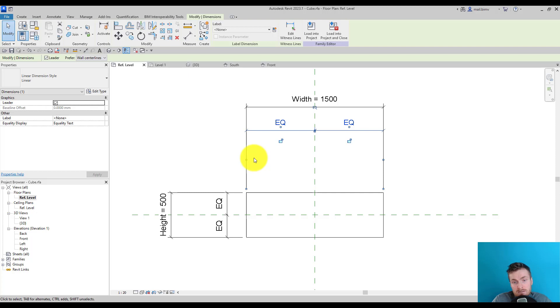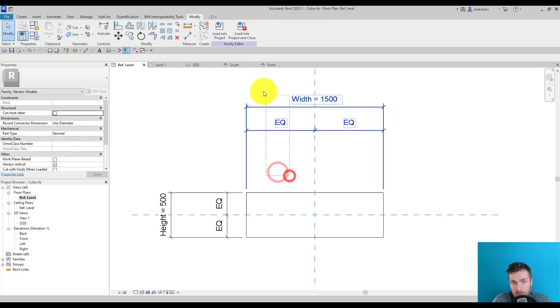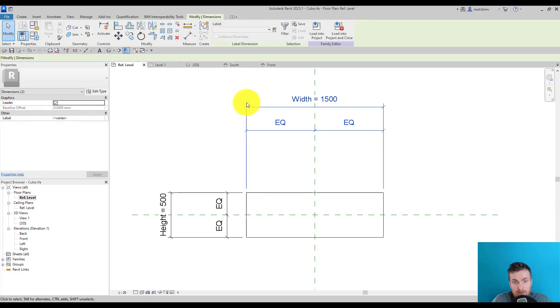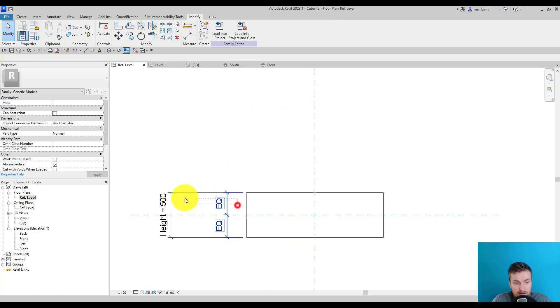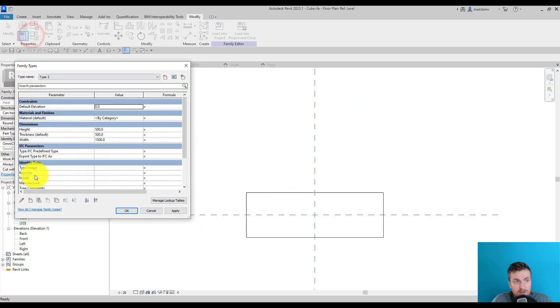I will show you different methods of parameterizing this cube. I will delete these dimensions. As I'm deleting them from the screen, you can see they're still in the project, so I can later use them in the parameterizing process.